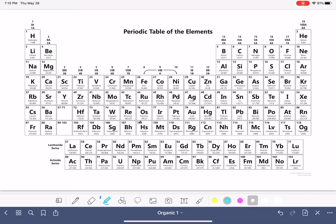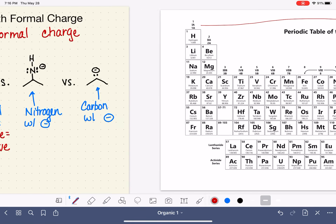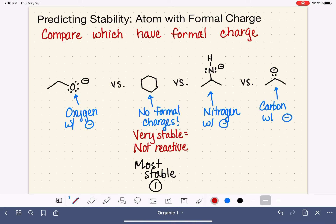Let's find them on the periodic table. We have oxygen here, nitrogen here, and carbon here. Let's remind ourselves of the rules of electronegativity: it increases as you go from left to right, and it also increases as you go from bottom to top. So of these three atoms, oxygen is the most electronegative because it is furthest to the right of the three. Oxygen being the most electronegative means that it is the best at dealing with that negative formal charge, which makes it the most stable of these three.